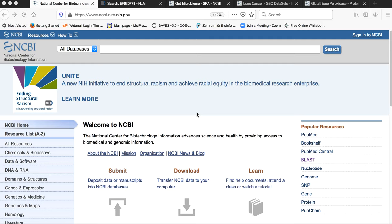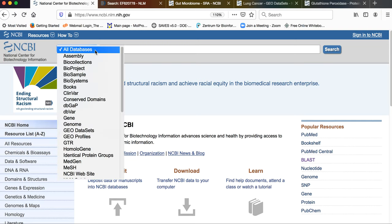Now why do we access NCBI? We access NCBI because it provides us with the opportunity to search multiple databases at a time with a single keyword. What you can see here is the home page of NCBI, and in this home page there is a tab called 'All Databases.' If I click on this tab you will find that it displays all the individual data repositories housed under the umbrella database NCBI.